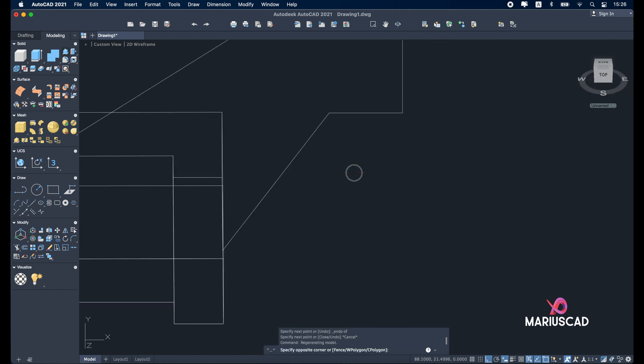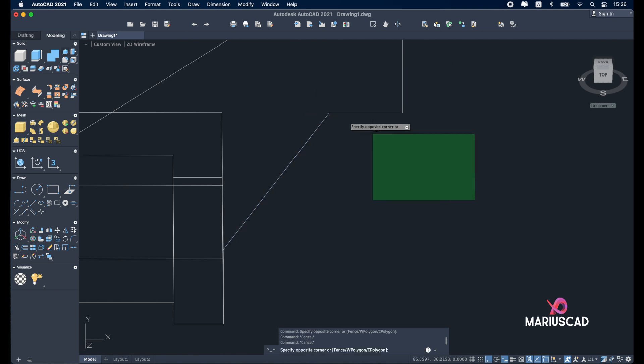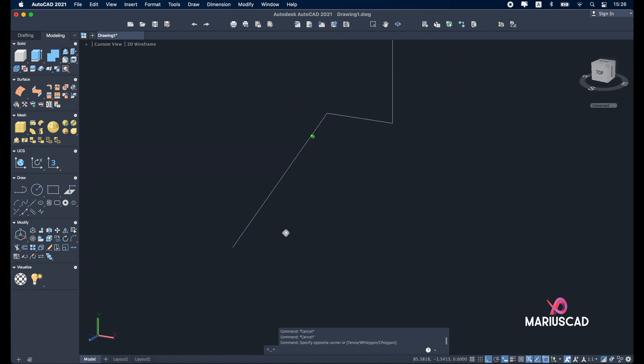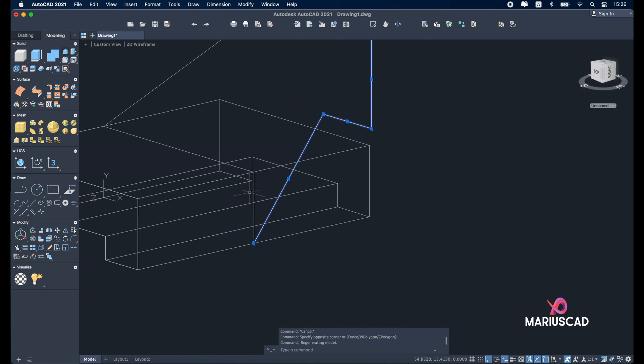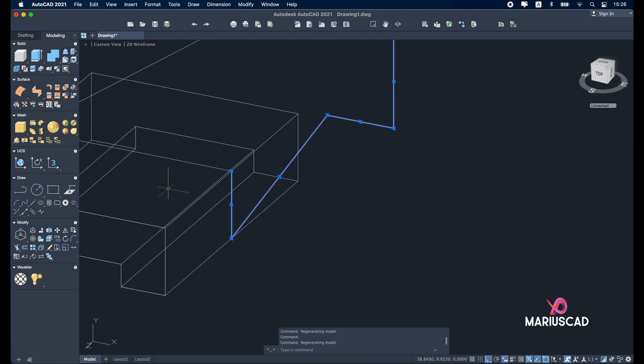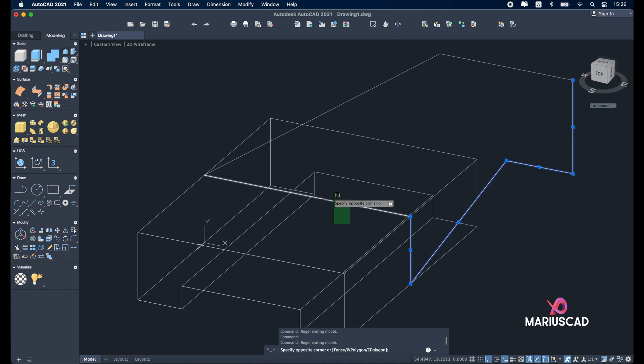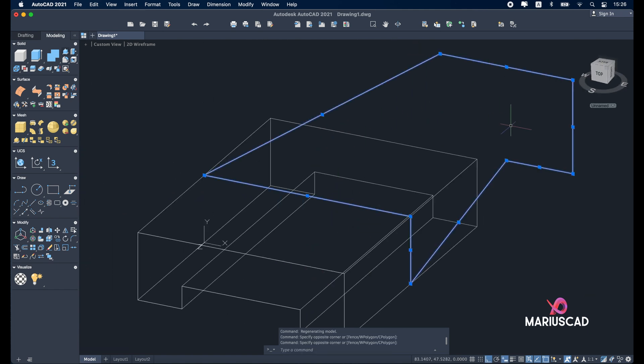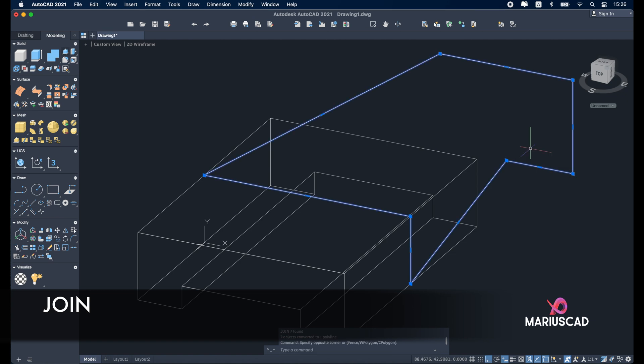To have one single boundary, not a lot of lines and a lot of pieces, select all the lines here. Be sure they are correct, they are exactly the lines that we need. And press join. So now we have one single boundary.